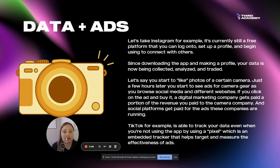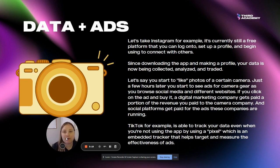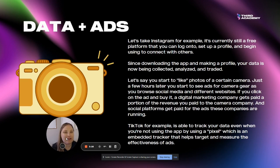Here's an example for Instagram. It's a free platform — you can log on, set up a profile, and begin connecting with others pretty much immediately. All you really need is your email, a password, and your name. Since downloading the app and making a profile, your data is now being collected, analyzed, and traded.